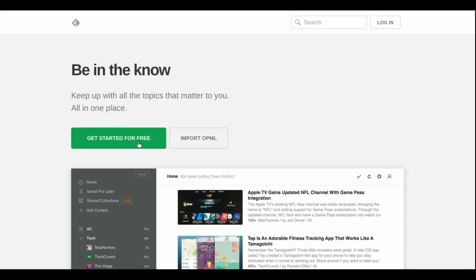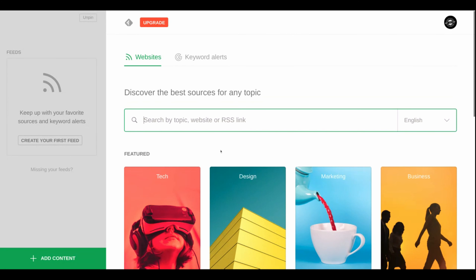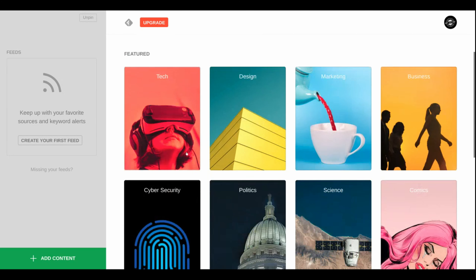I'm going to go ahead and continue with Google since I'm already logged into my Google Chrome. Once you're there, you're going to see an empty space, something that looks like this — they're going to have some recommendations. Now let's say you're in healthcare. I would already have in mind what I want to search for and follow. Let's say I want to add some content. Feedly lets you do a bunch of things — they have industries, trends you can follow, skills, and fun stuff. They have it all laid out.